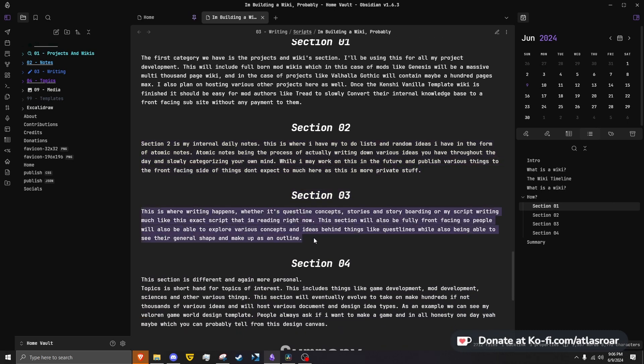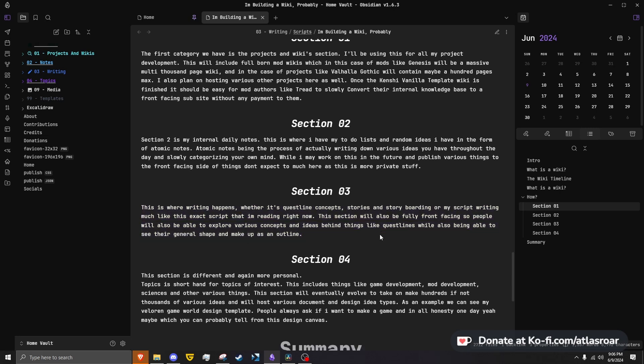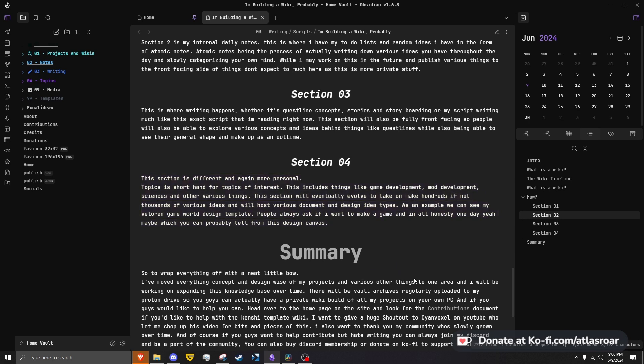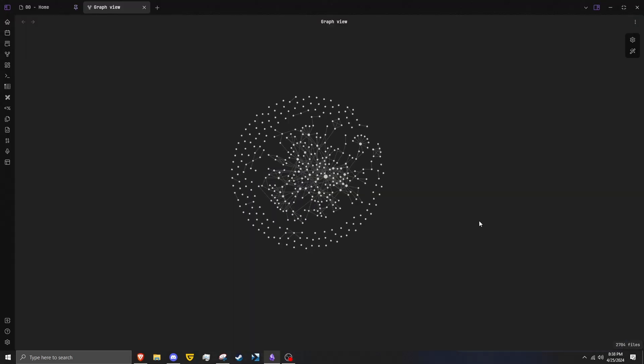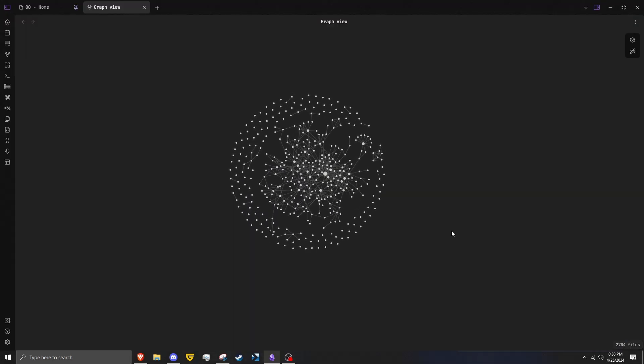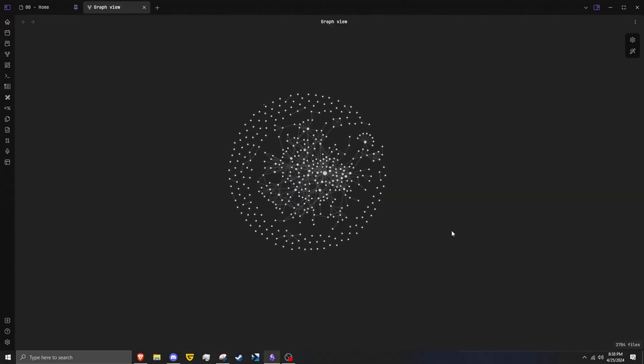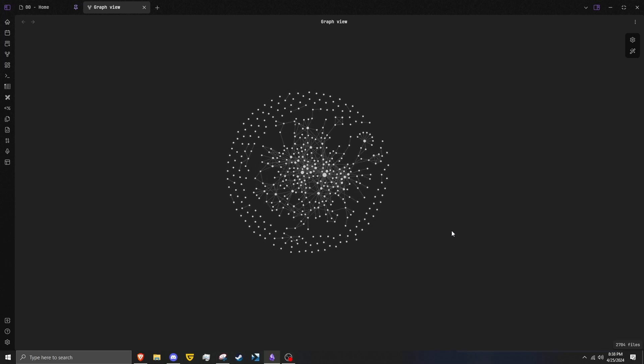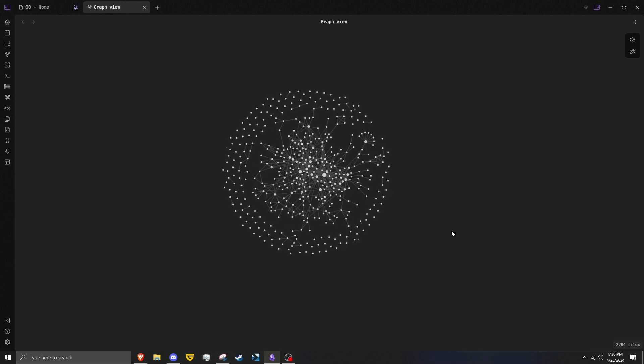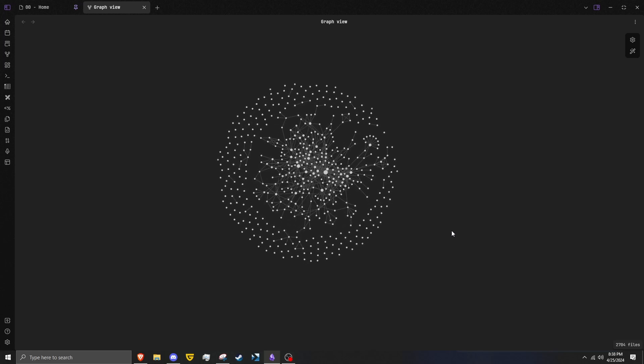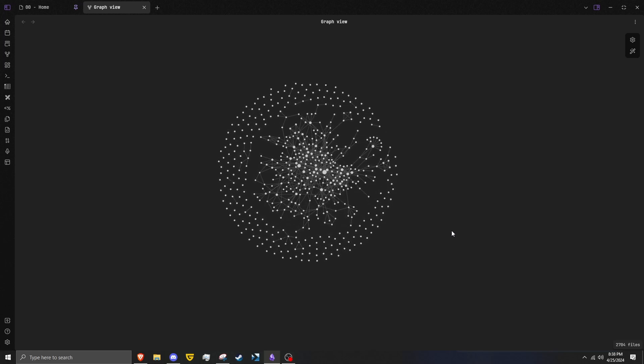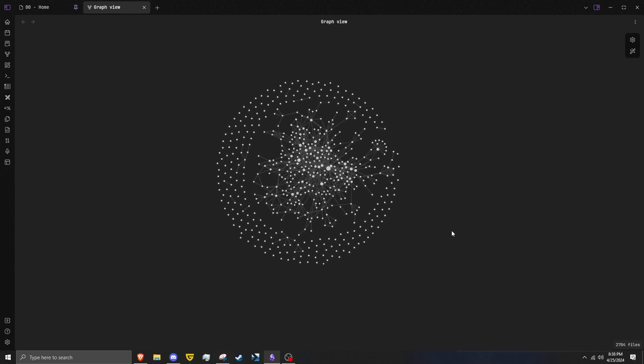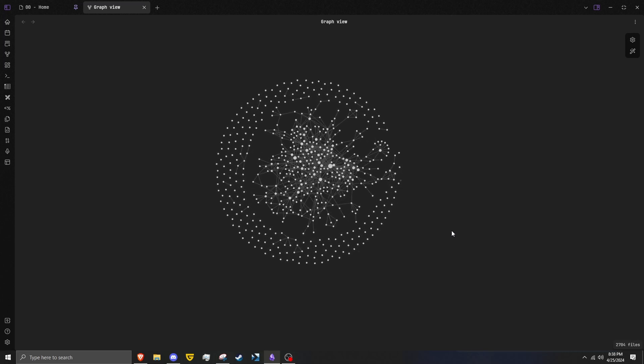I also plan on hosting various other projects here as well. You can actually see those on screen right now—something like the Ready to Die wiki or the Therese wiki. Once the Kenshi vanilla template wiki is finished, it should be easy for mod authors like Tread Lightly to slowly convert their internal knowledge base to a front-facing sub-site without payment to any sort of website.